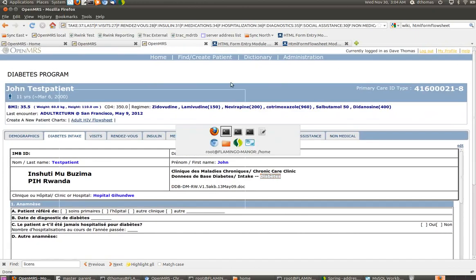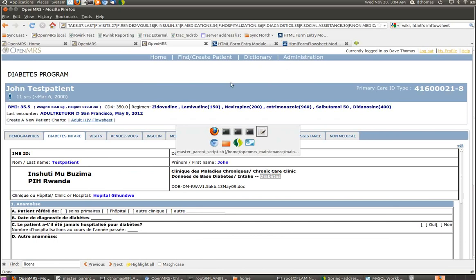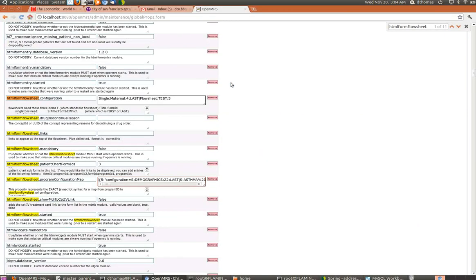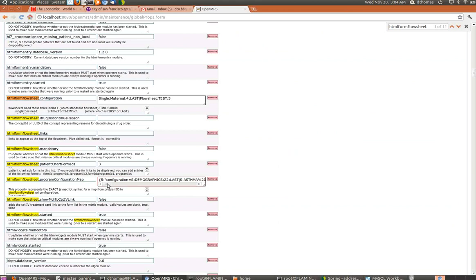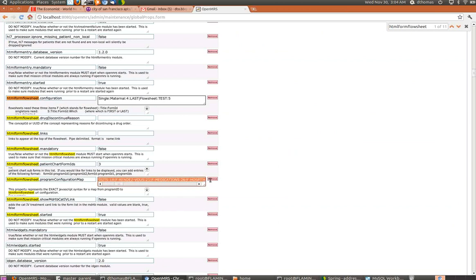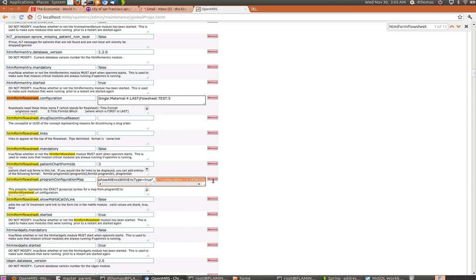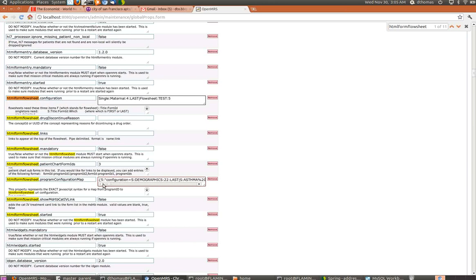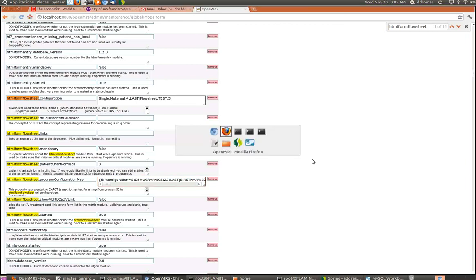I'm going to switch over to Chrome because global properties load a lot faster than in my Firefox. Here you have a global property called HTML Form Flow Sheet program configuration map, and it has a particular syntax. What you're doing is essentially mapping program IDs, which is this 5, to a configuration string. This is all the stuff for program ID equals 5. Then I get about halfway and I write, and here's where program ID 6 starts. You have to keep this syntax in place, but hopefully it's fairly straightforward and there's documentation on this.